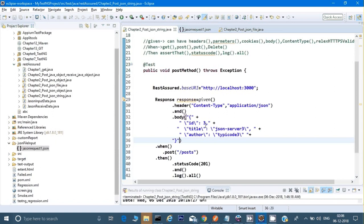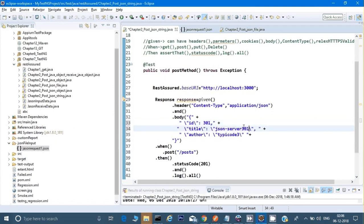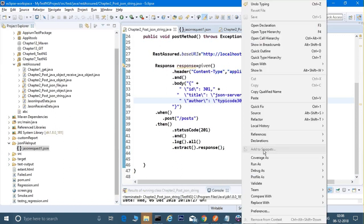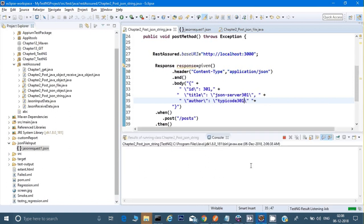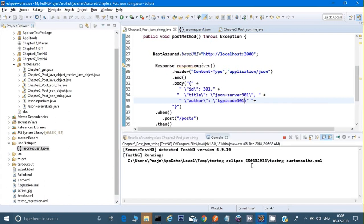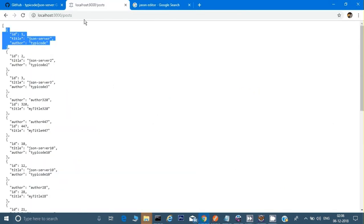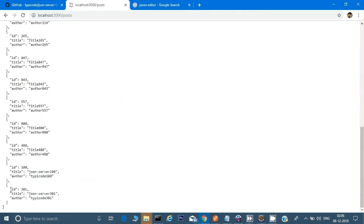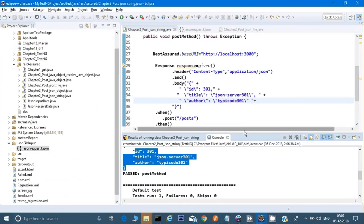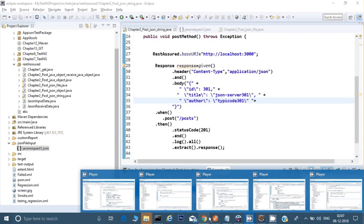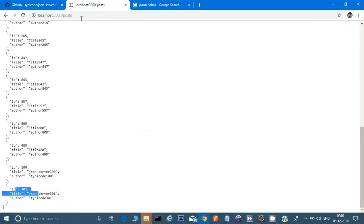I have set the ID to 301. If you want, you can use a random number as shown in the previous video. Let's run the test. We are expecting 301 to be created — and yes, 301 is created successfully. If you go to the POST response you will see 301 is created at the end. Our response is very clear.